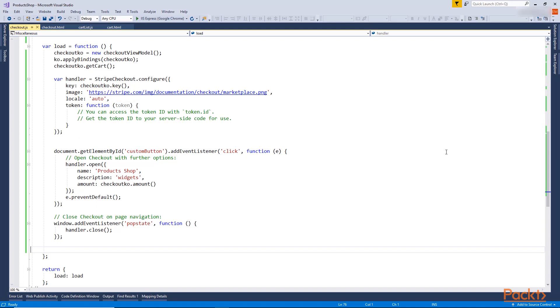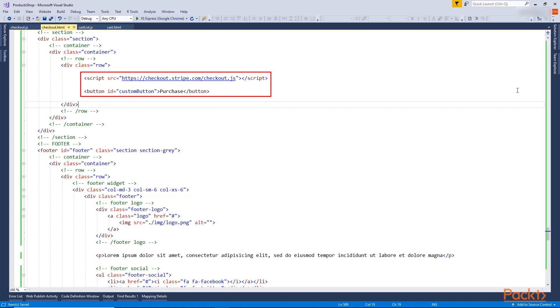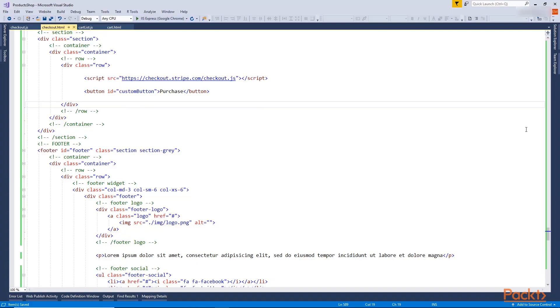And in the Checkout.html, I removed all the existing template code from the content and I added the script tag for including the Checkout.js and Purchase button. These lines are copied as well from the documentation page. So let's try it out and see how it looks so far.